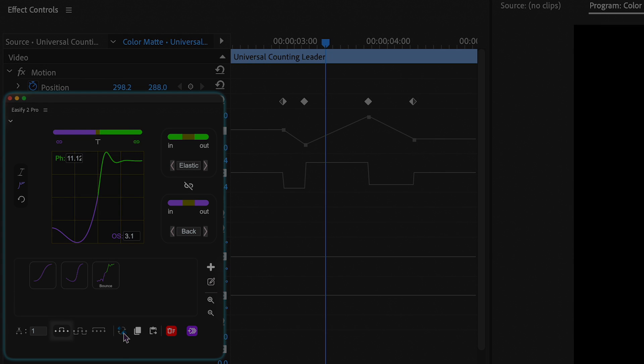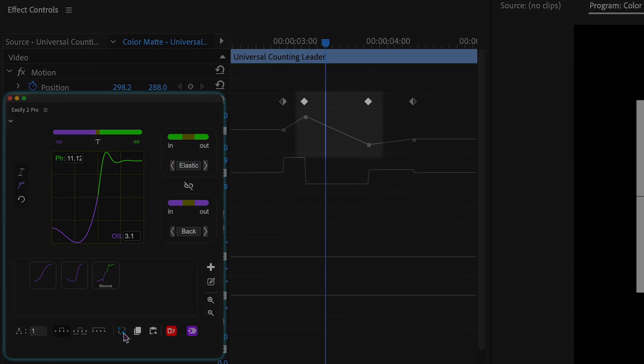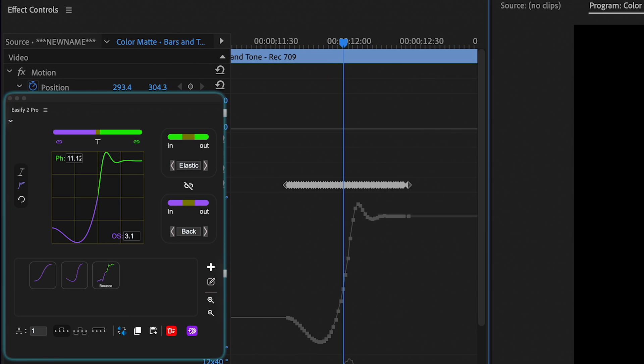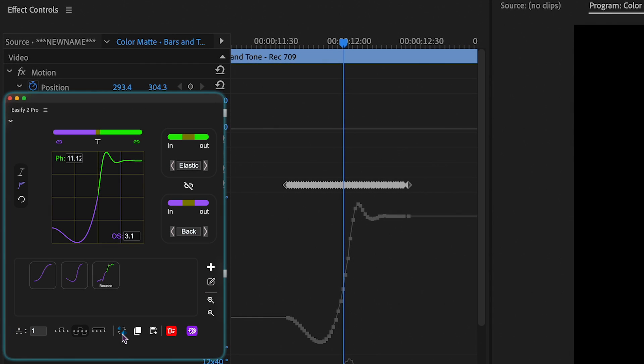If the between option is selected, it will mirror only the keyframes located between the playhead. However, if all or path options are selected, it will mirror all keyframes.